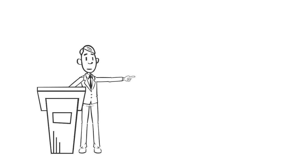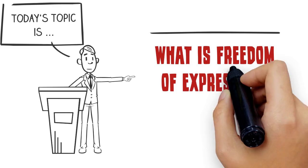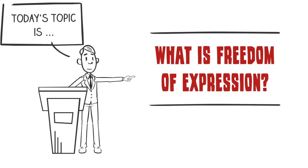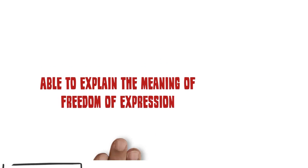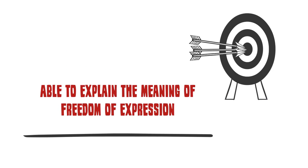Today's topic is what is freedom of expression? By the end of this lesson, you should be able to explain the concept of freedom of expression.